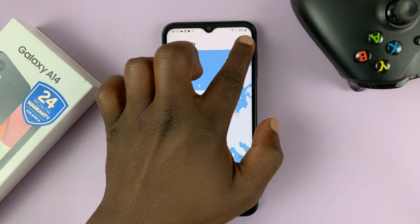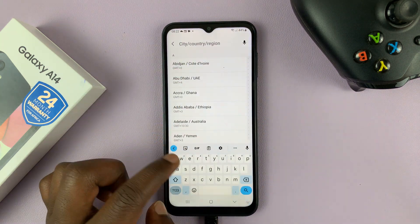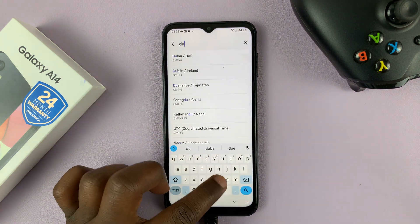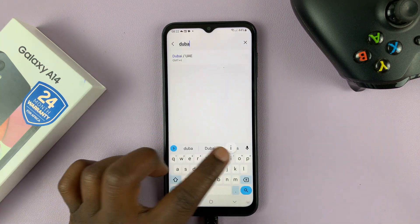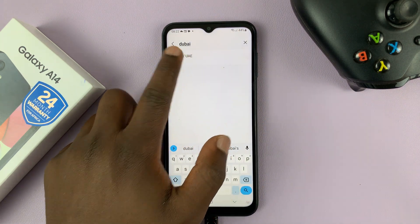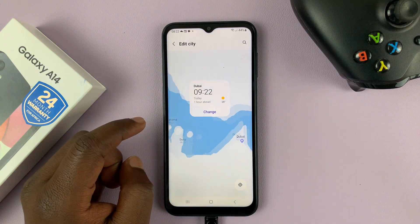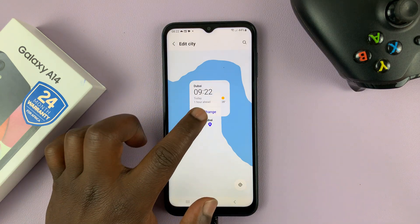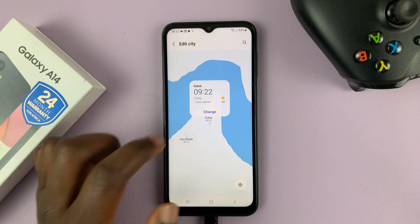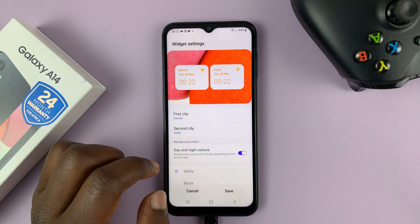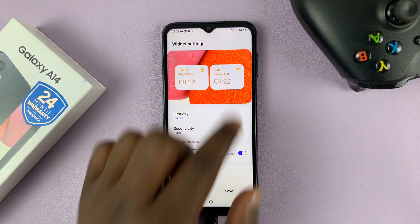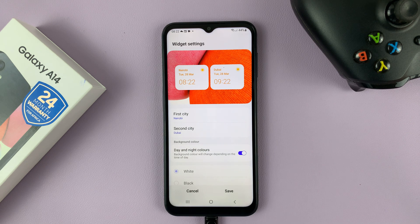Let's do that again — let's put Dubai. Search Dubai, and then tap on Change. That's going to change the time to Dubai.